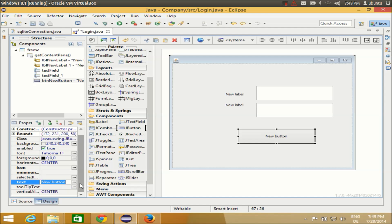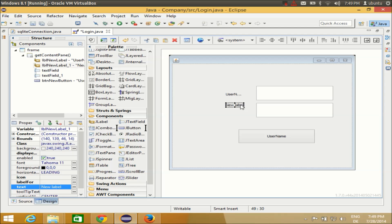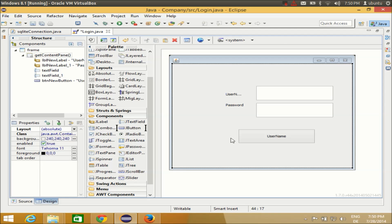The first label text will be 'username' and the second label text will be 'password'. So the first label is set to 'username' and the second label is set to 'password'.